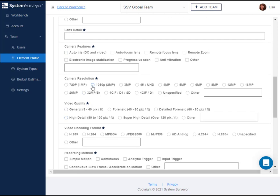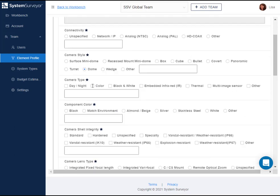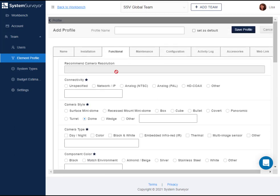Once you've defined an element profile, create a description name. This is what the user will search on and see in the drop-down list. You can also declare this element profile as a default, which will automatically apply the profile to the element whenever it is added to the canvas by a user. Let's save this example as a 2 megapixel 1080p dome camera.